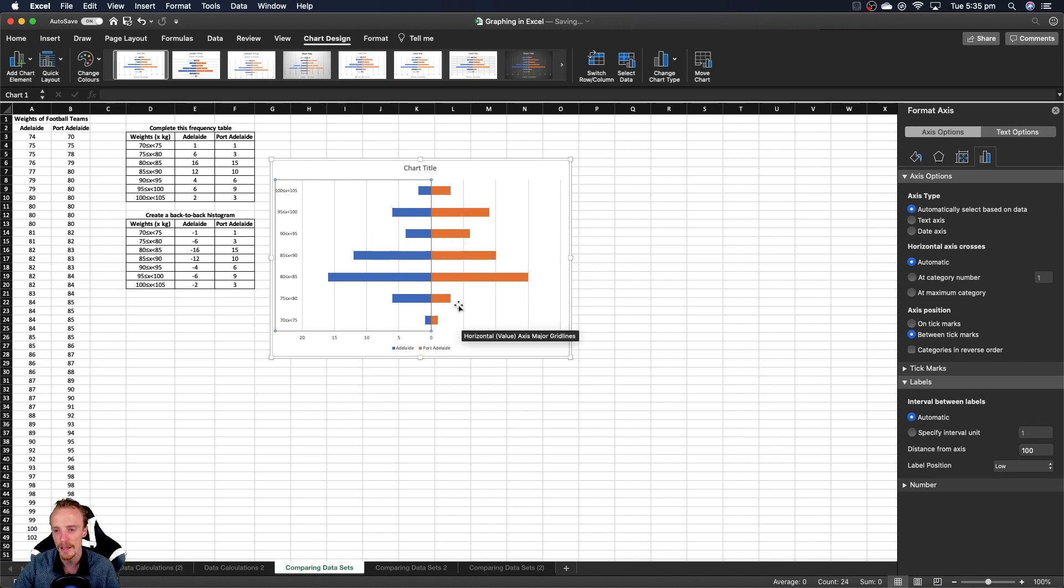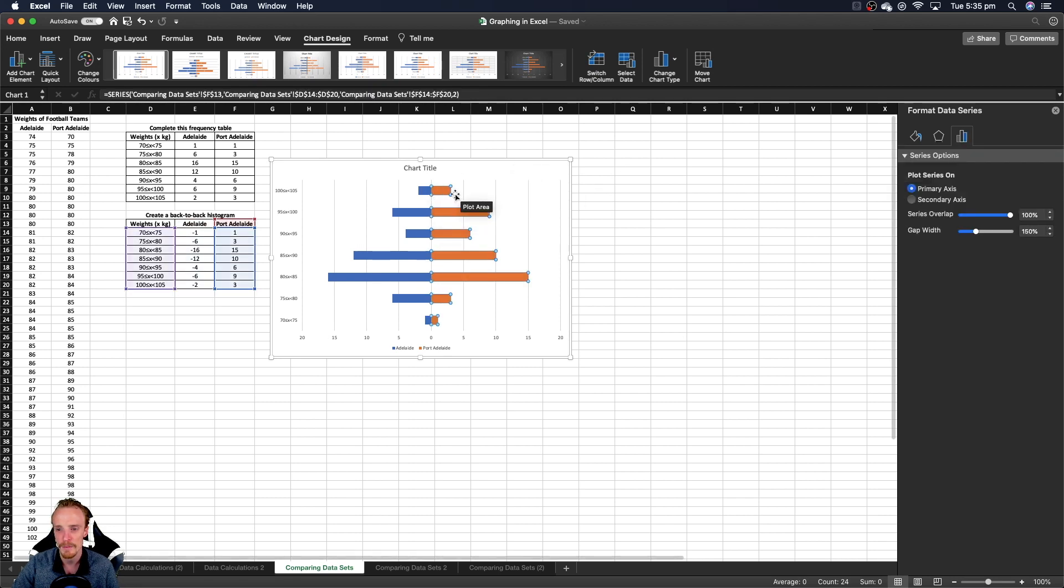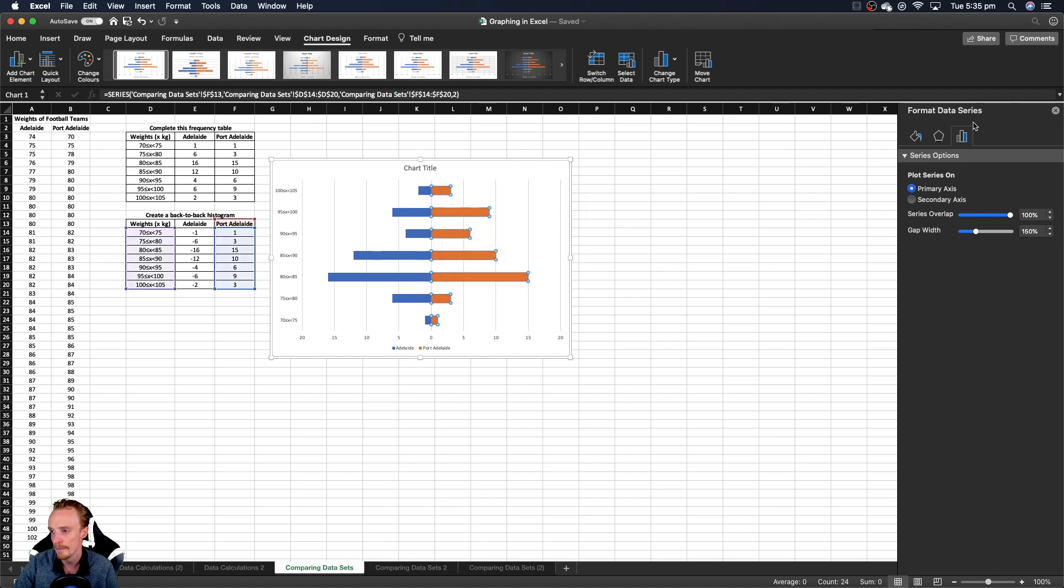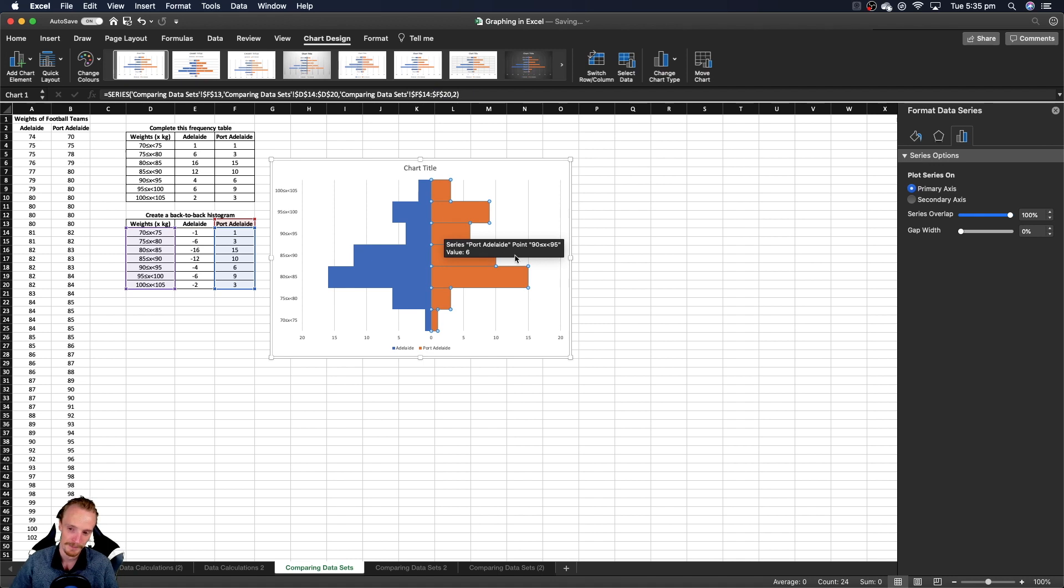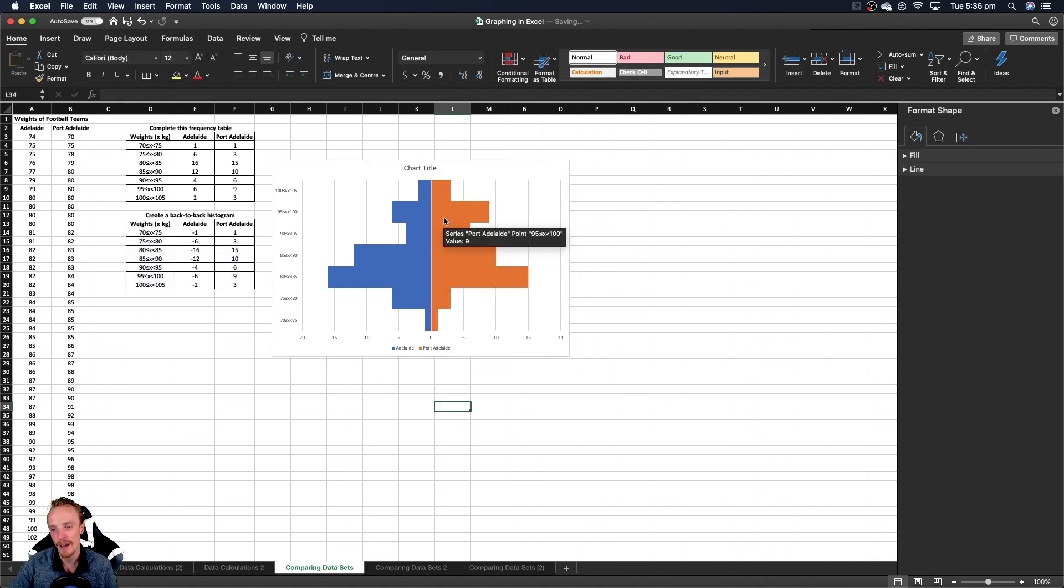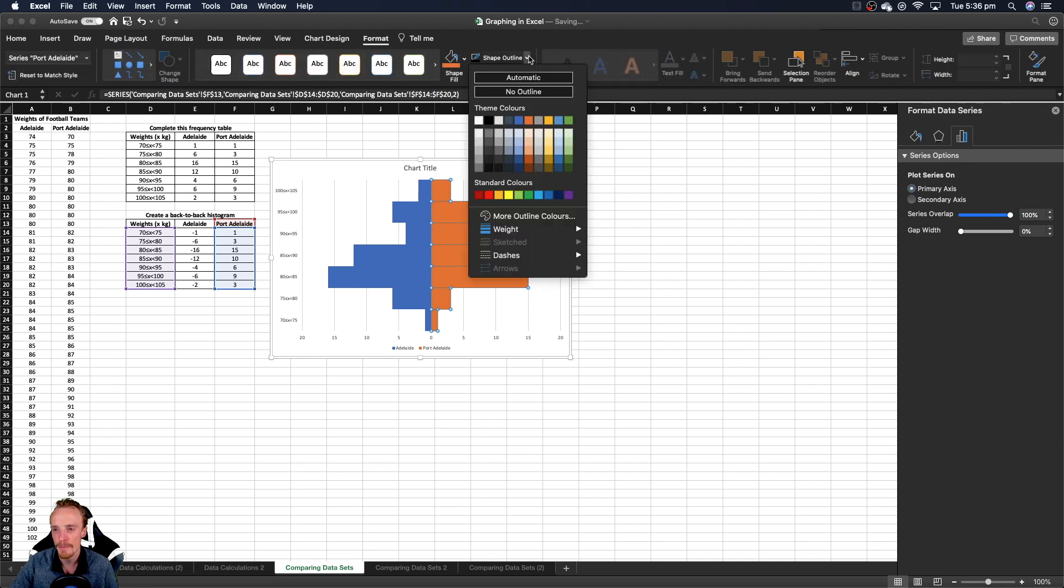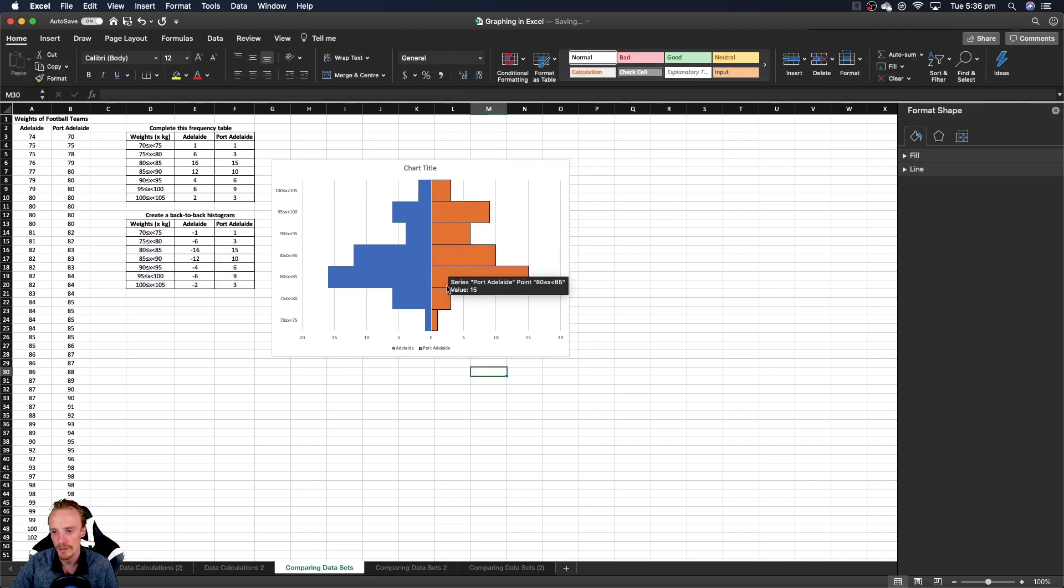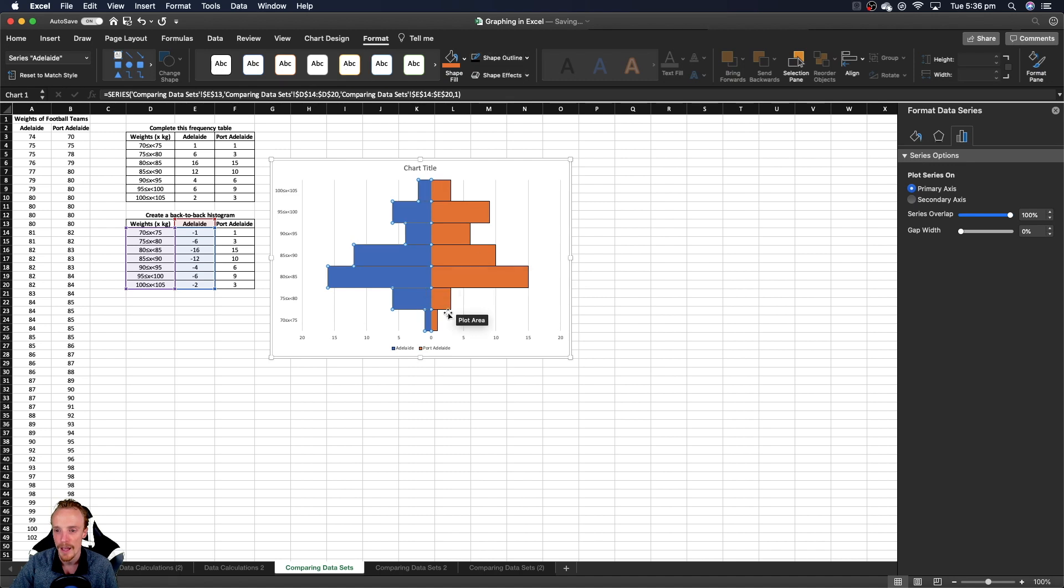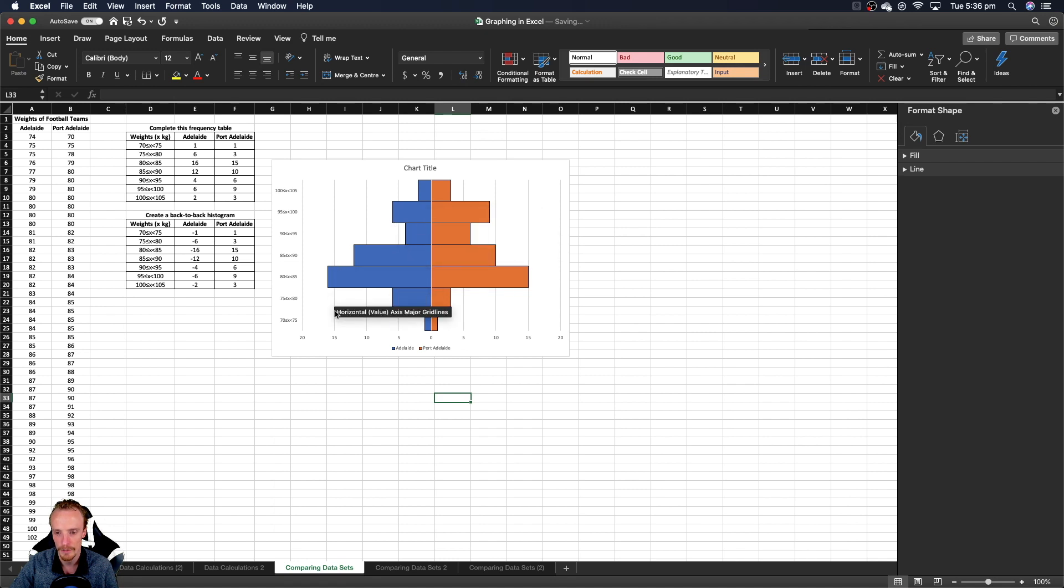We've got our back-to-back graph, but it's not a histogram yet - it's still a column chart with gaps between it. Select the data, right click and go format data series. Change the gap width to zero percent, and it'll automatically have no gaps so it looks like a histogram. To add lines between bars, click here, go to the format tab and change the shape outline to black. Repeat the process on the blue bars.